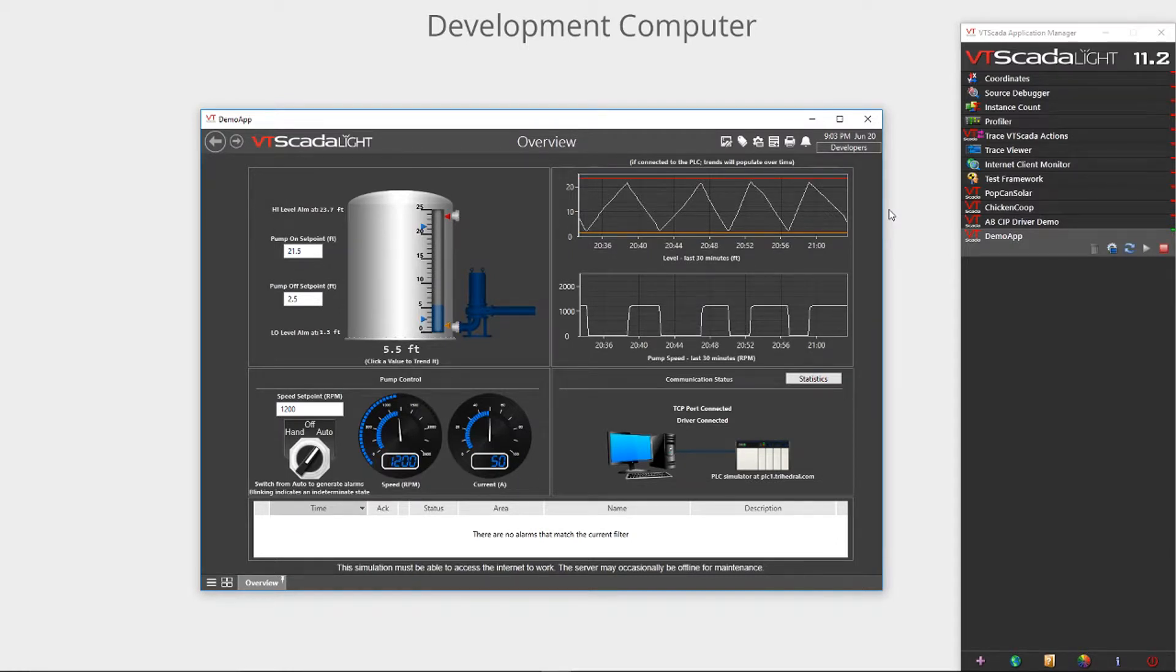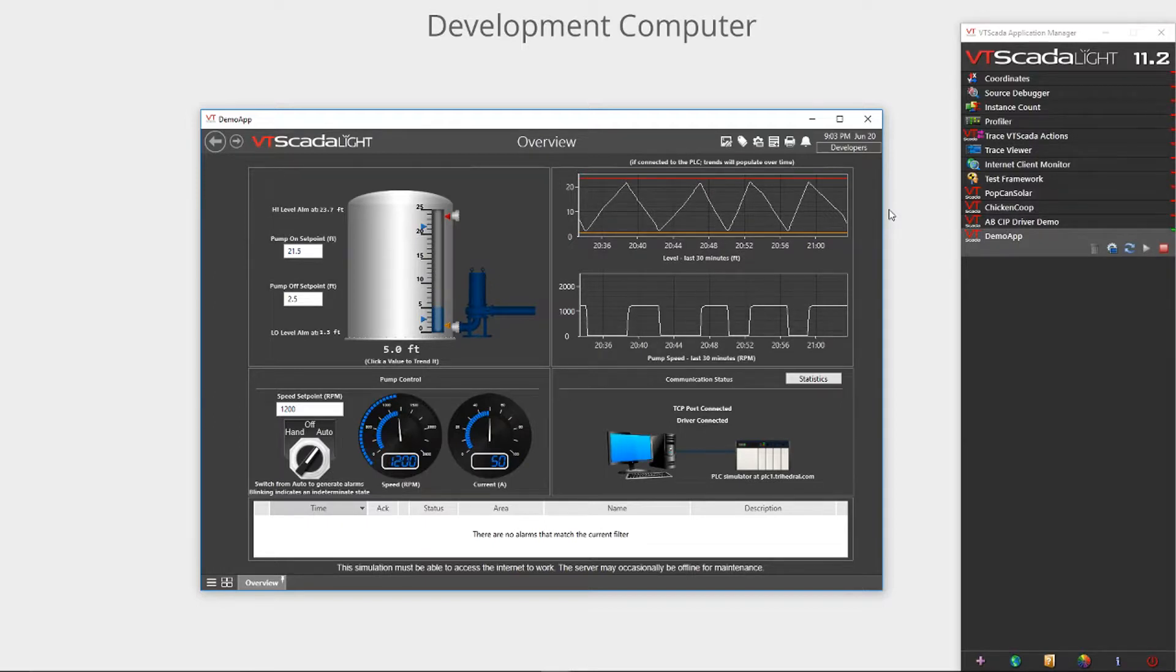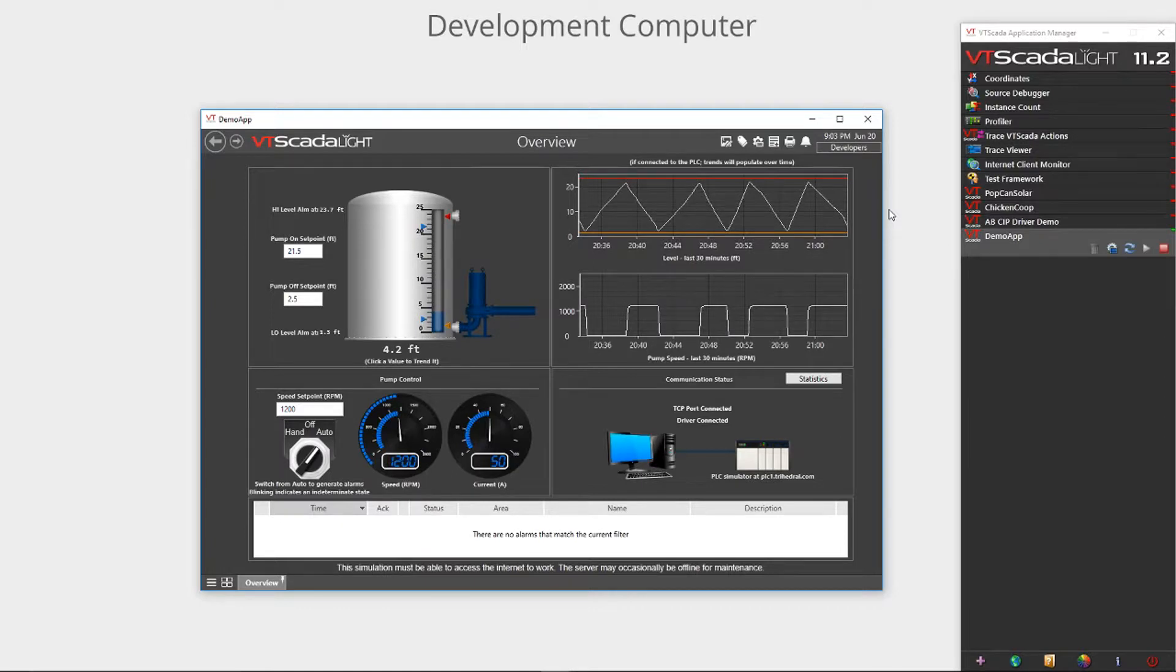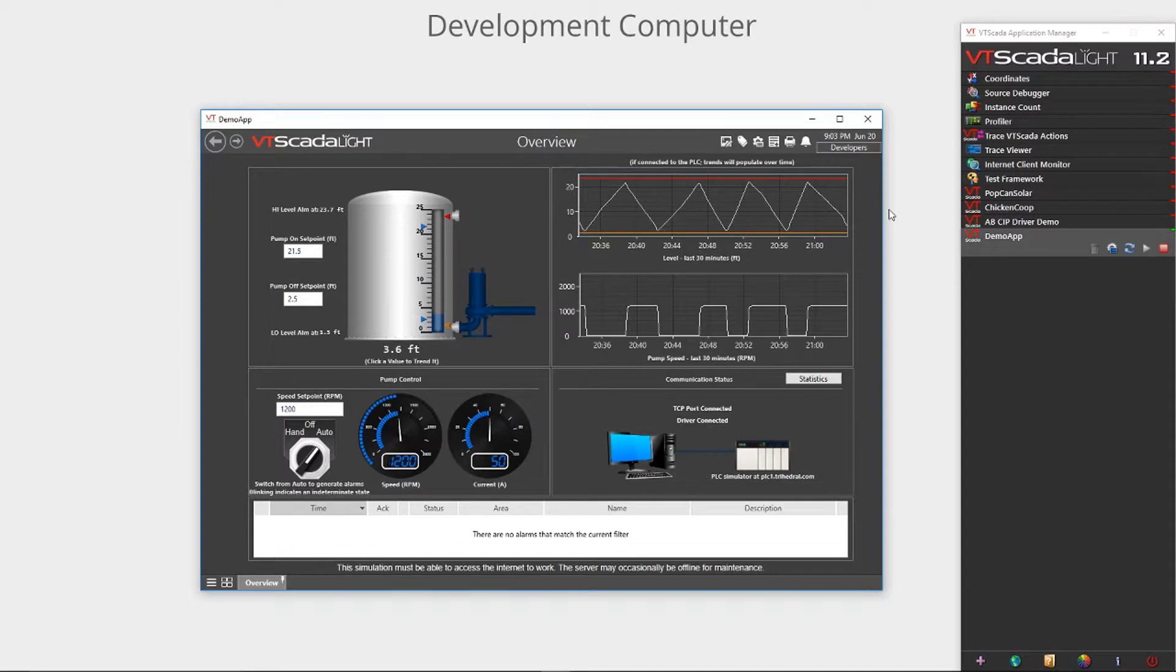If you're not familiar with VT SCADA, it's a simple yet powerful SCADA and HMI software which can be used for monitoring systems of any size. If you'd like to learn more about VT SCADA or the free version VT SCADA Lite, click the link on the screen to learn more.